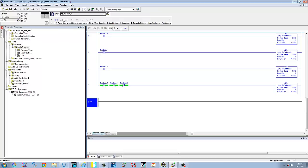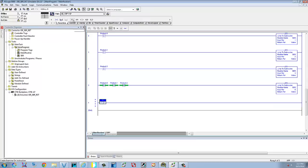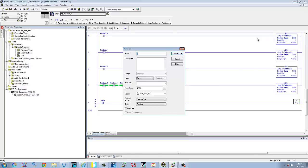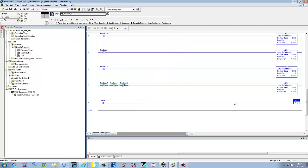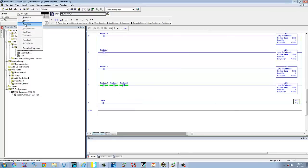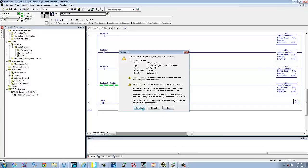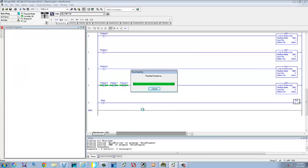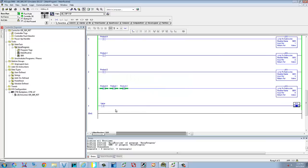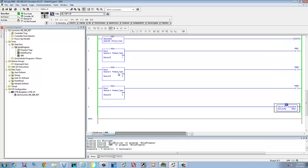We'll add one more rung with an examine-if-on instruction. We'll put valve as the input and solenoid one as the output. We just passed a boolean back via the return parameter, so we need to name it — we'll call it valve. Now let's download all these parameters and go back to run mode. Valve is not on, we haven't selected any product, the updated value is zero and we're returning a zero.